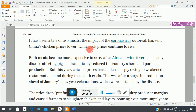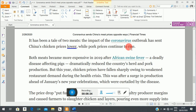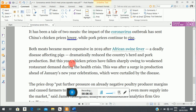Let's read the article using economic concepts — changes in prices, equilibrium, and related ideas. The article states: 'It has been a tale of two meats. The impact of the coronavirus outbreak has sent chicken prices lower, while pork prices have risen.' So we are being told that equilibrium prices for chicken fell while equilibrium prices for pork rose.